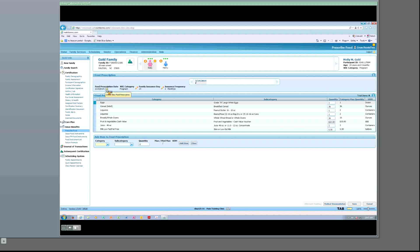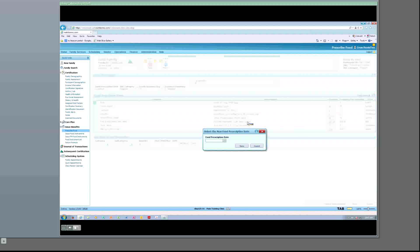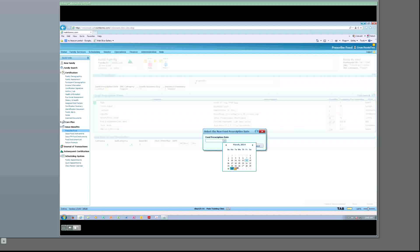The Select New Food Prescription Date pop-up window displays. Select the date for the new food prescription by adding it into the date field, or click on the calendar and select the correct date for the prescription to begin. This can include a date in the future. If there is no prescription for the current date, the system defaults to today's date. Only one food prescription is allowed per day for the WIC category and age. You cannot use a date in the past. We will click Cancel and not save this information at this time.